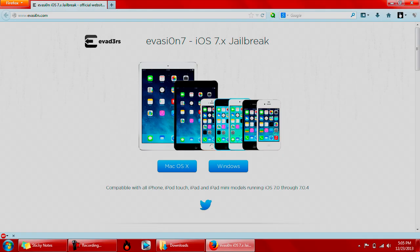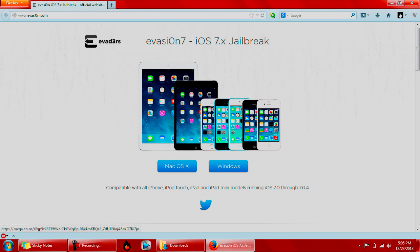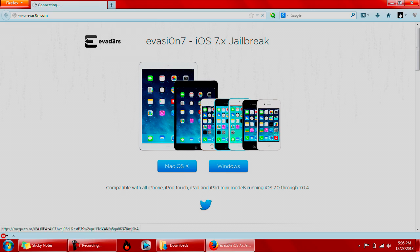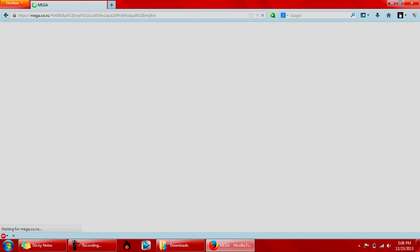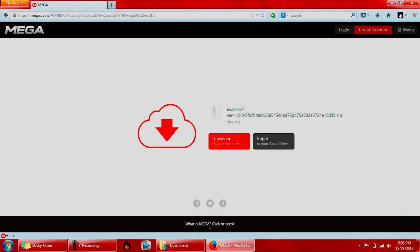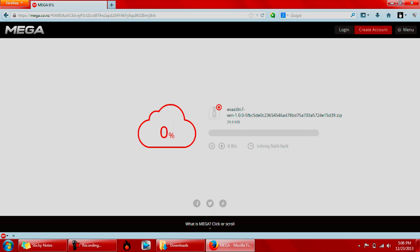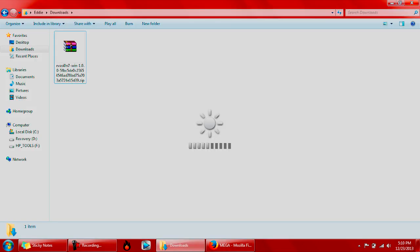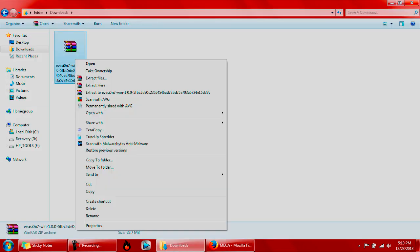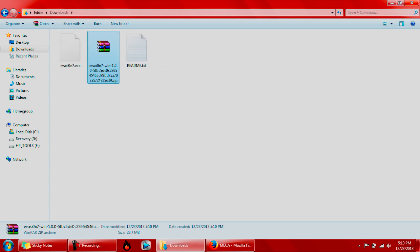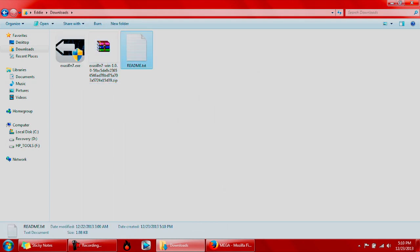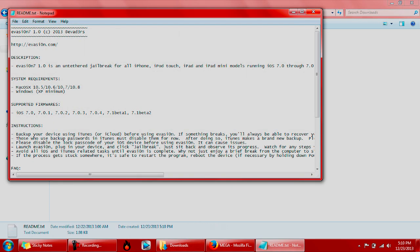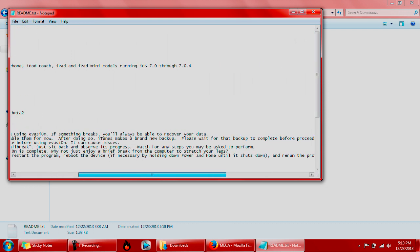Before we get started, make sure to go to the link down below and download the software, either for Mac or Windows. This will take you to the Mega website, which most jailbreaks or software come from. Depending on your internet speed, this may be a fast or slow download. After downloading the files, just right-click with WinRar and extract here. I'll put the link down below and make sure you read the instructions.